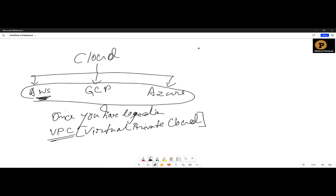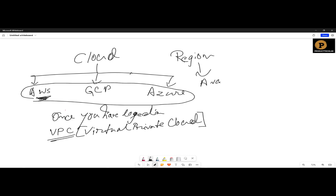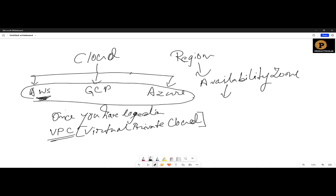There are a few zones, called regions. This is a few regions — for example, a region. Under this region, there is an availability zone. Under this availability zone, you should create the VPC.